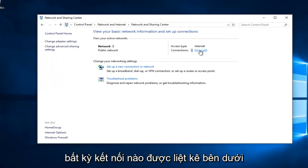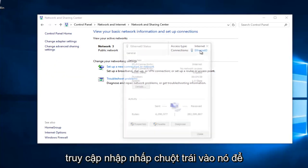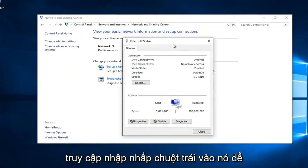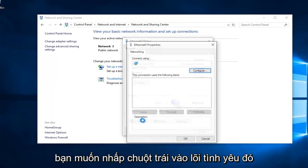Whatever connection is listed underneath Access Type, left click on it. Underneath Properties at the bottom left, you want to left click on that.